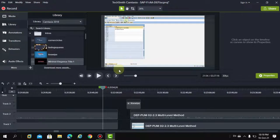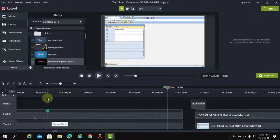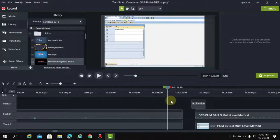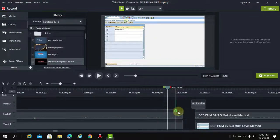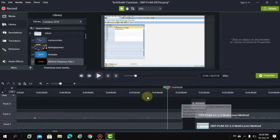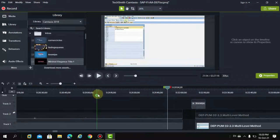Hi friends, in this video I would like to show you my first lesson. I have created so many lessons, but this one is going to end here. I would like to show you how to handle ending a session.